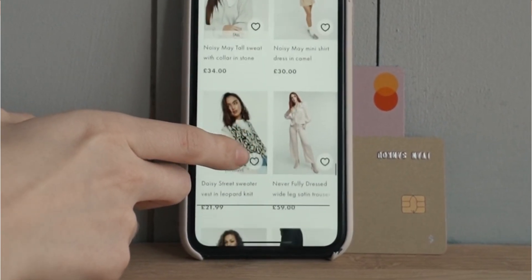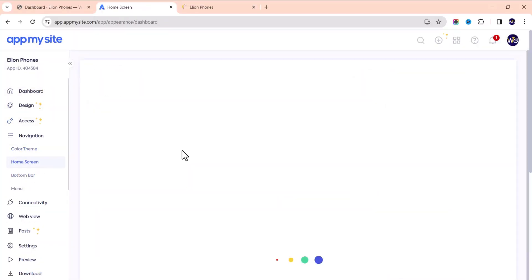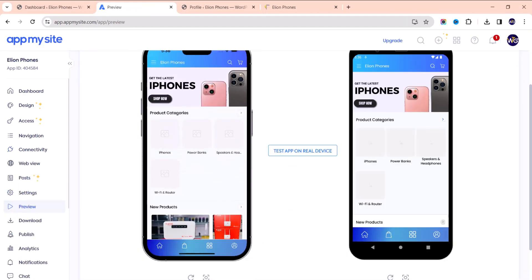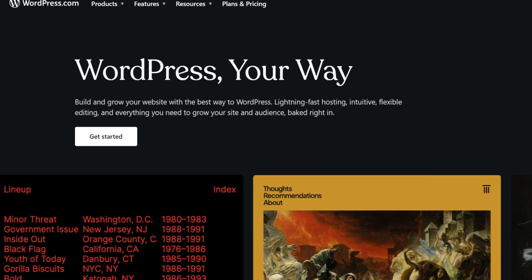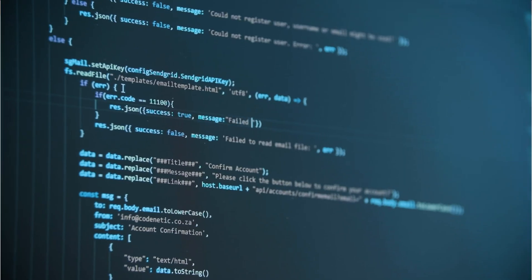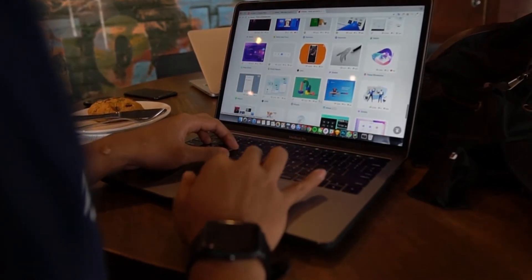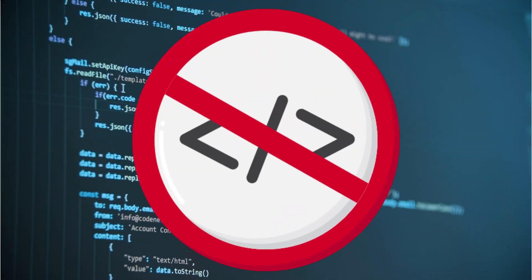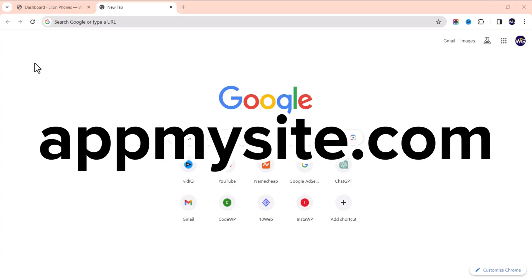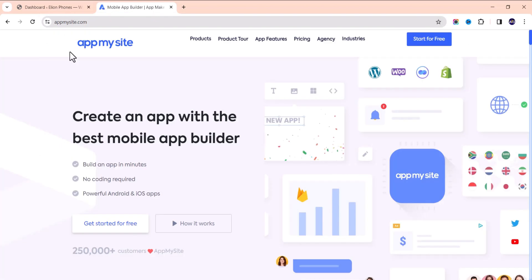Don't forget to watch this video to the end and click the subscribe button for more content like this. There are several ways to actually build an application for your website, whether it is WordPress, Shopify, Wix, or just plain HTML, CSS, and JavaScript. I've tried a lot of ways and I found the best method ever. You don't need to have any coding skills at all. All you need to do is go to AppMysite.com — I will drop the link in my description below.